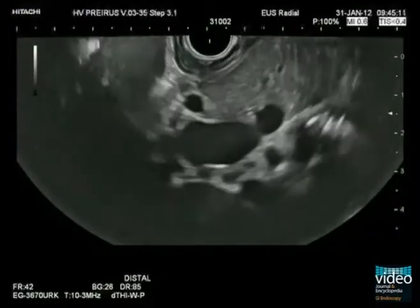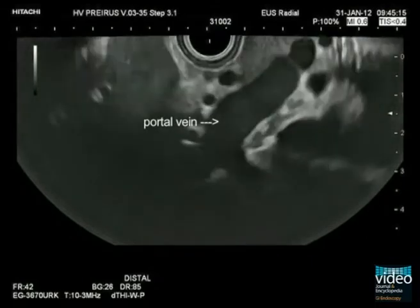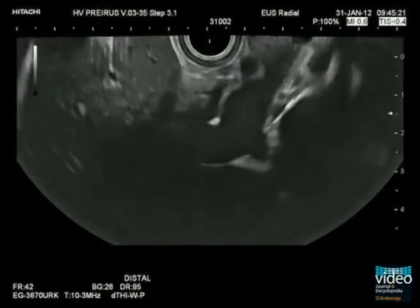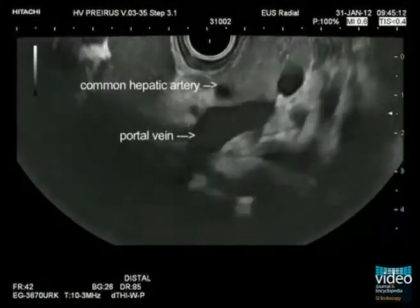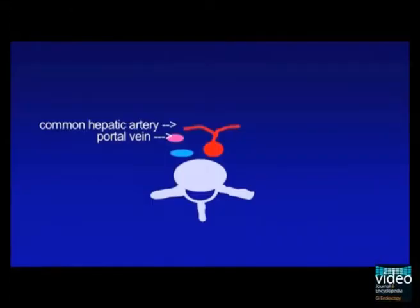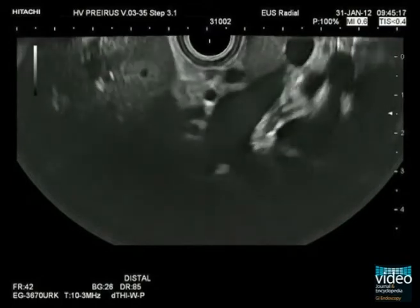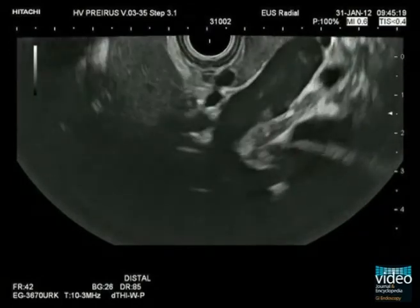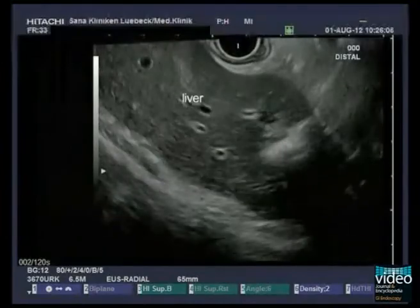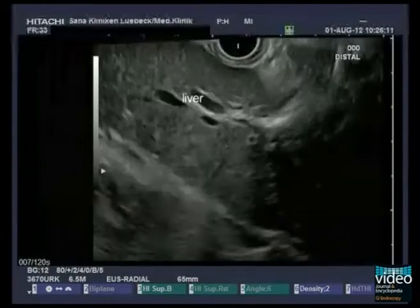To follow the portal vein, the endoscope should be turned further to the left and pulled back. Now follow the portal vein to the portal bifurcation. Close to the transducer is the common hepatic artery, which accompanies the common bile duct and the portal vein. Together with the hilum, large parts of the liver are visible and should always be included in the examination.